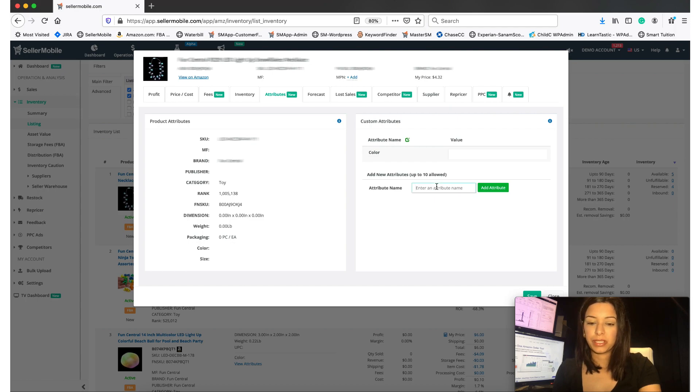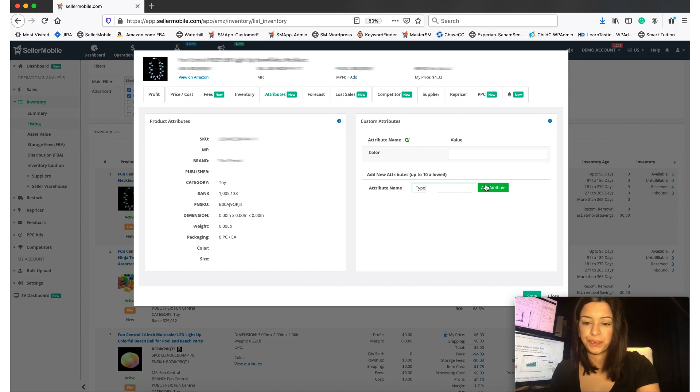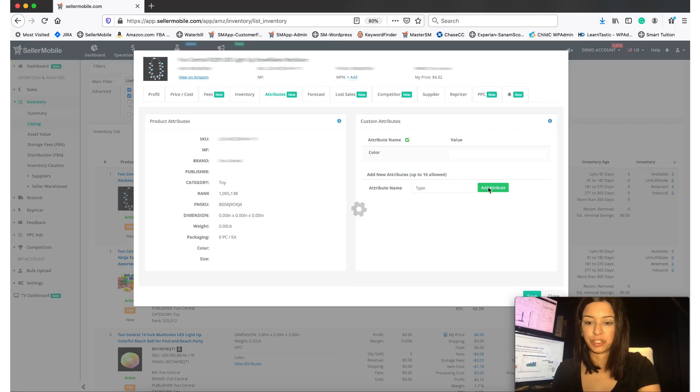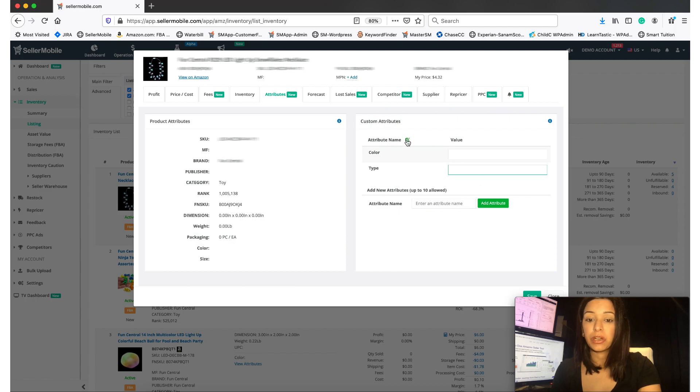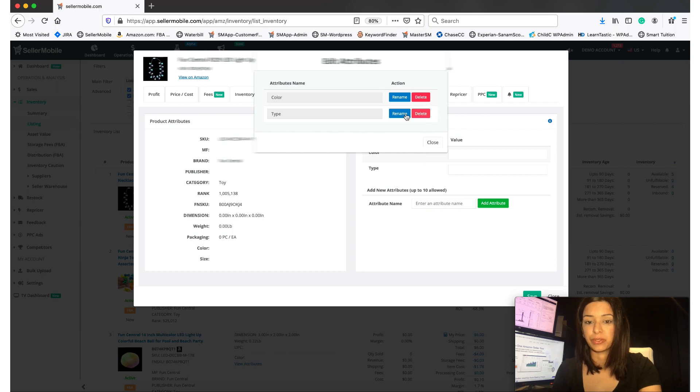I'm going to type something in here and put a value and create a name for it. Let's do type and then select Add Attribute. You can always click on this edit button to easily rename or delete any categories